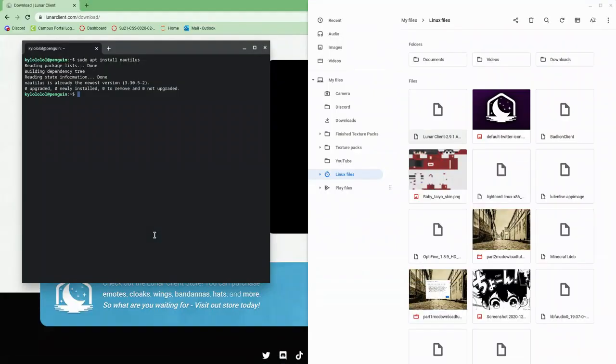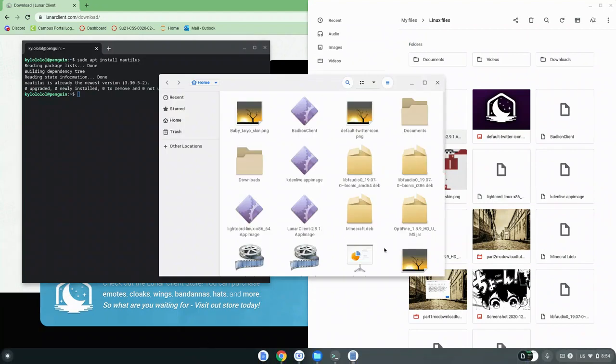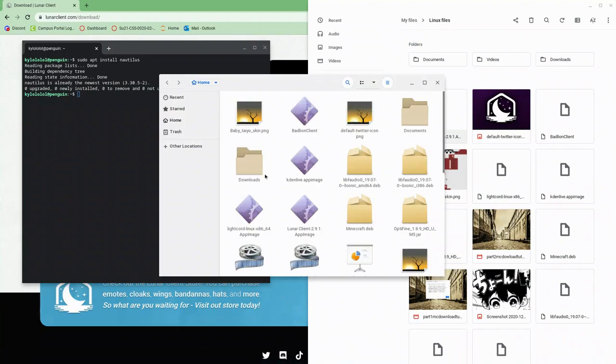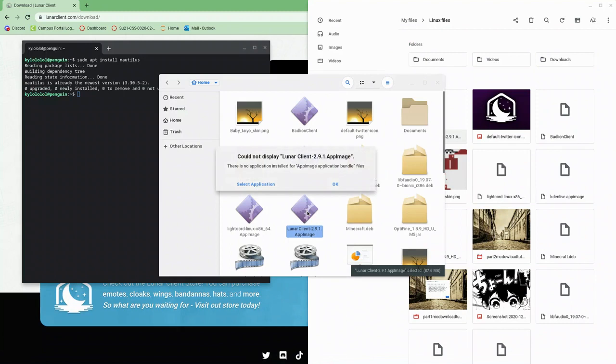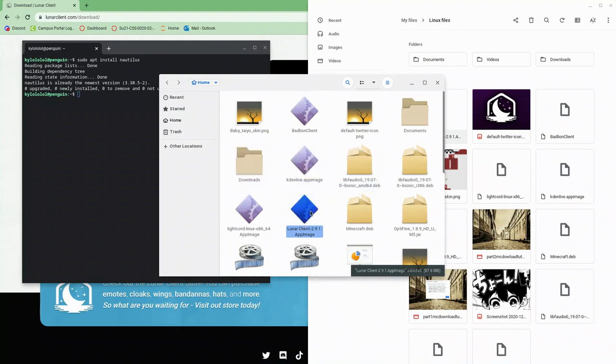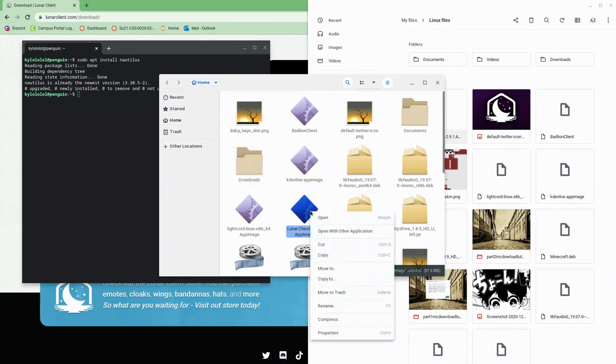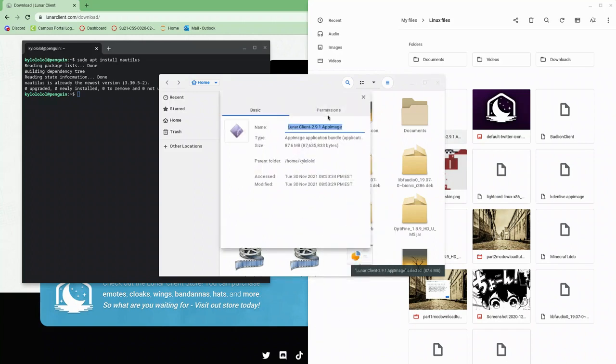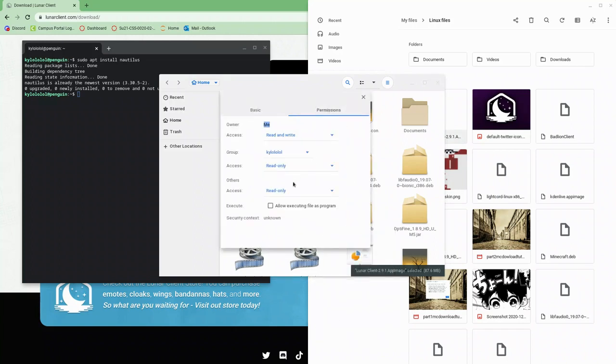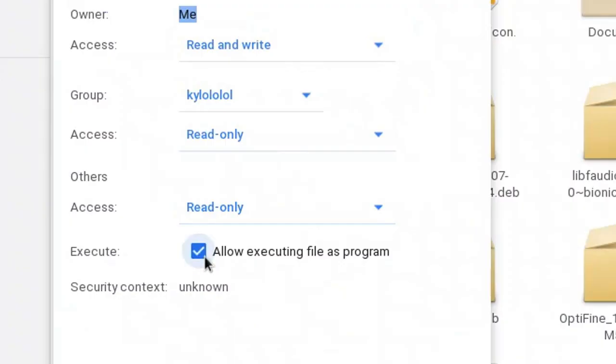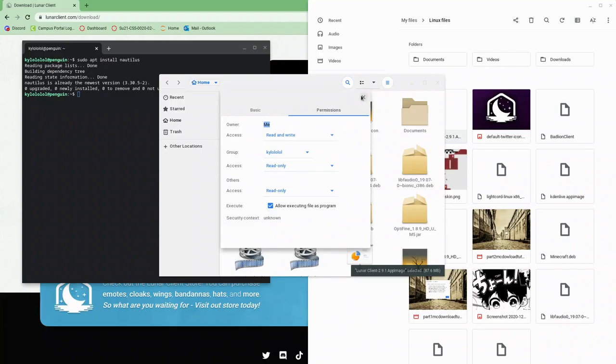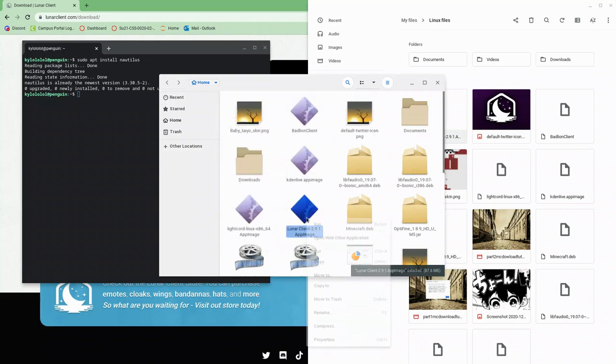So after we open up Nautilus, we want to click on the app image. As you can see, it didn't work. So what we want to do is right click it, go to properties permissions and change it to allow an executable file. And then we want to right click it again and press run.